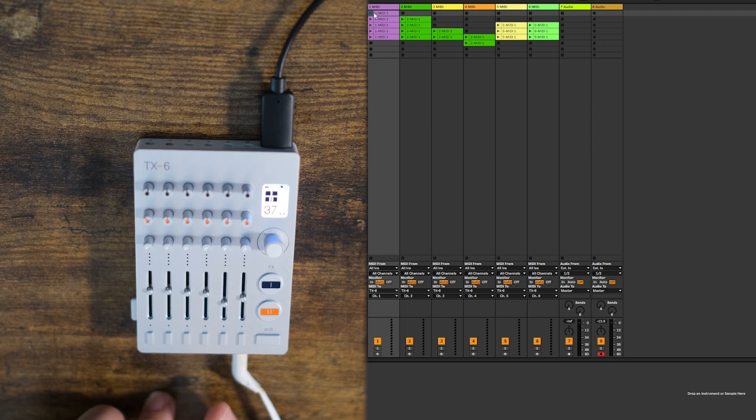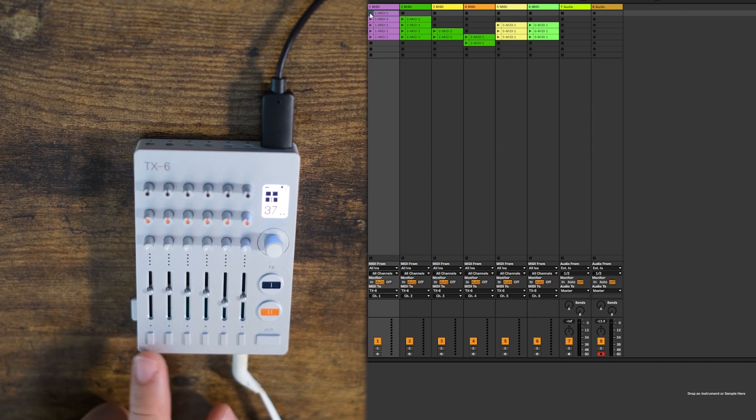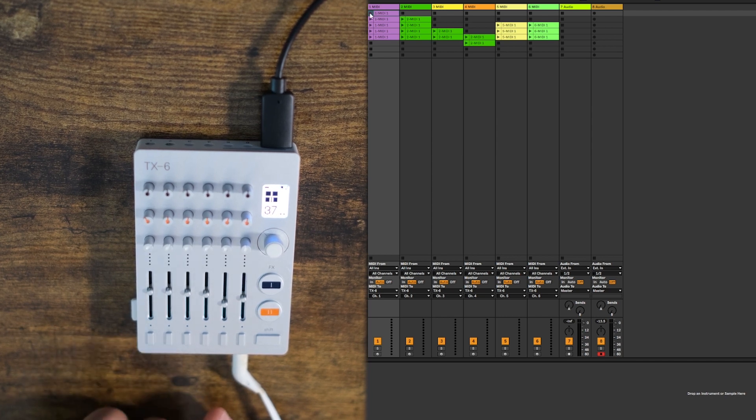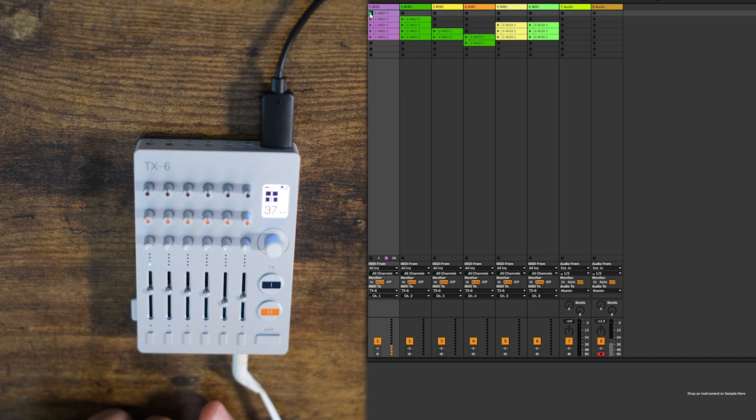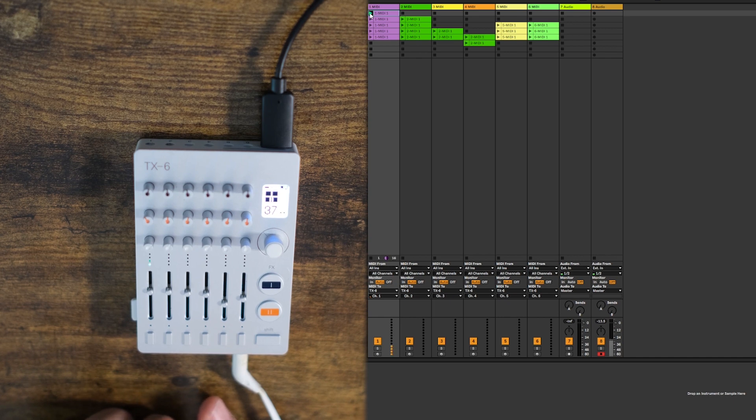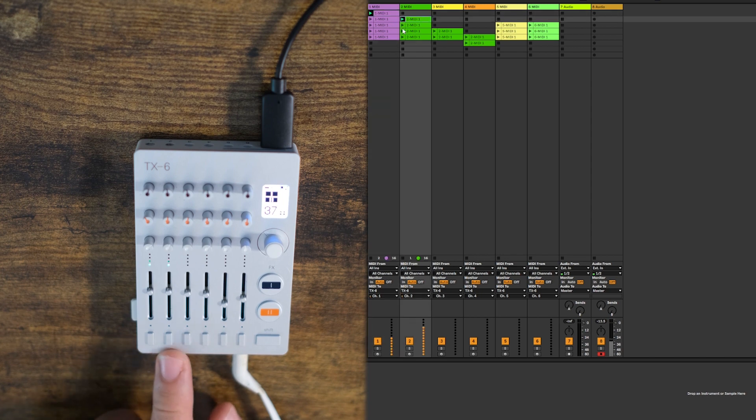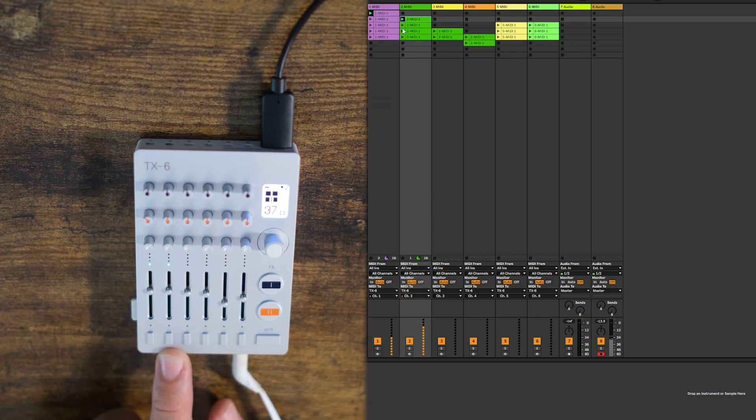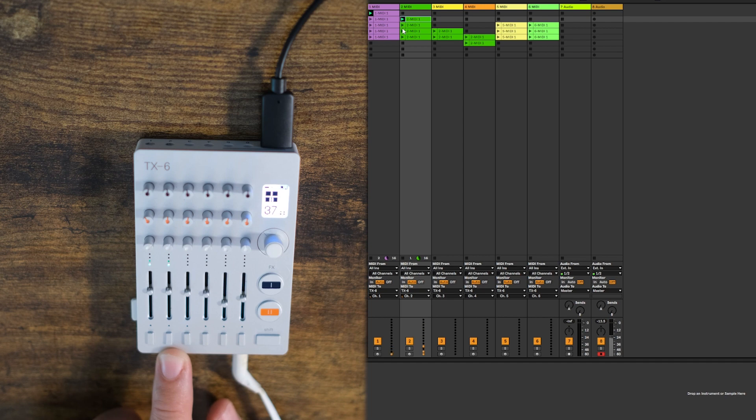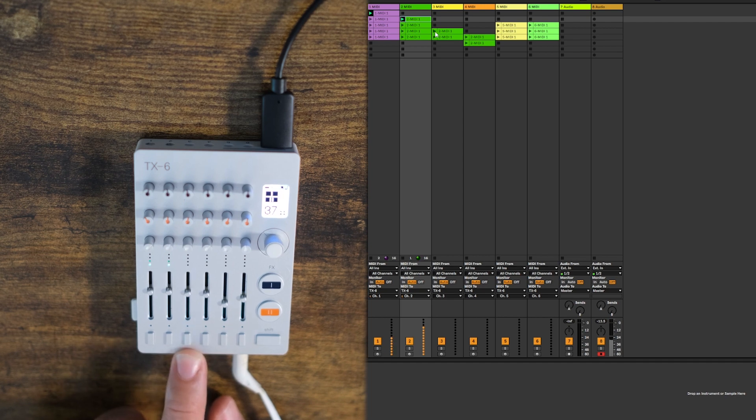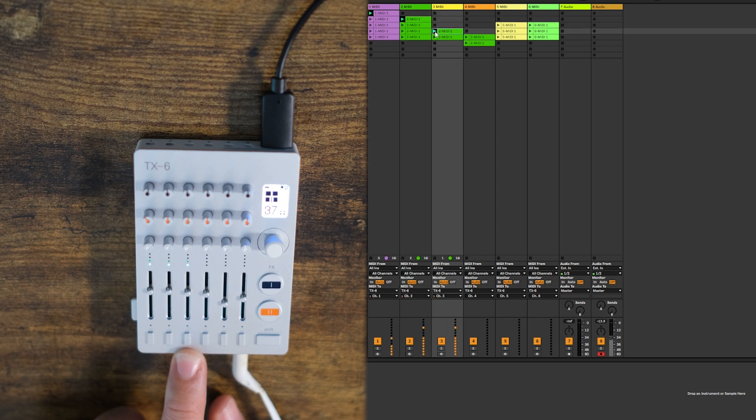If I start the first clip here, you can see that number 1 is starting to play. And then we'll start the next one.